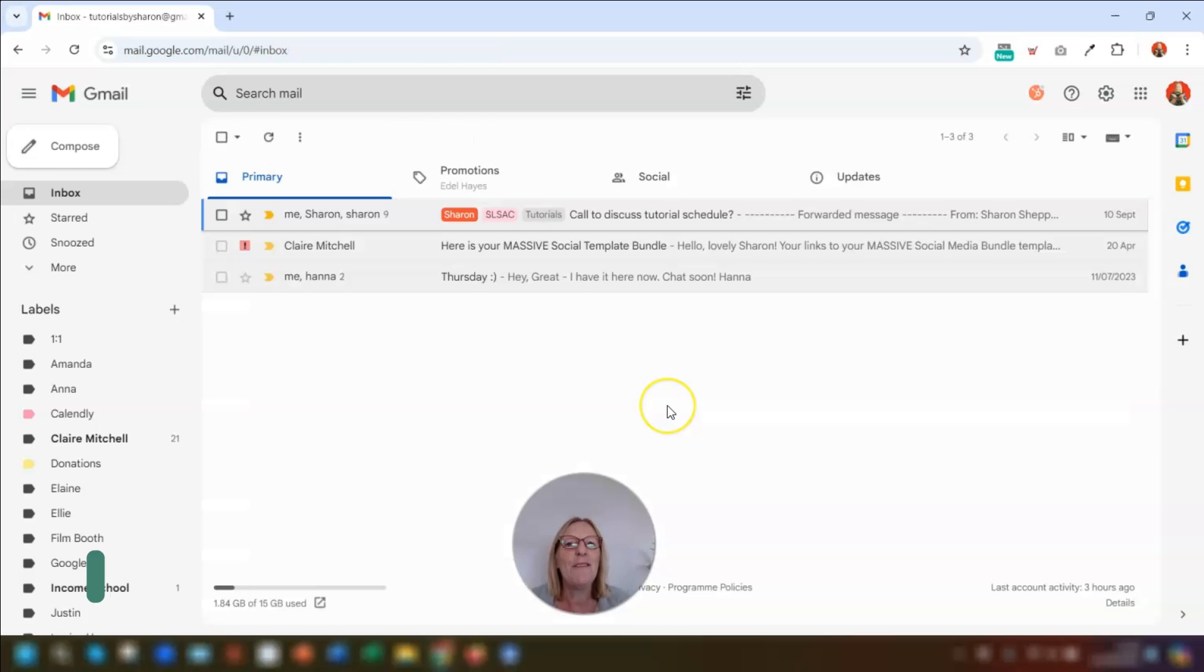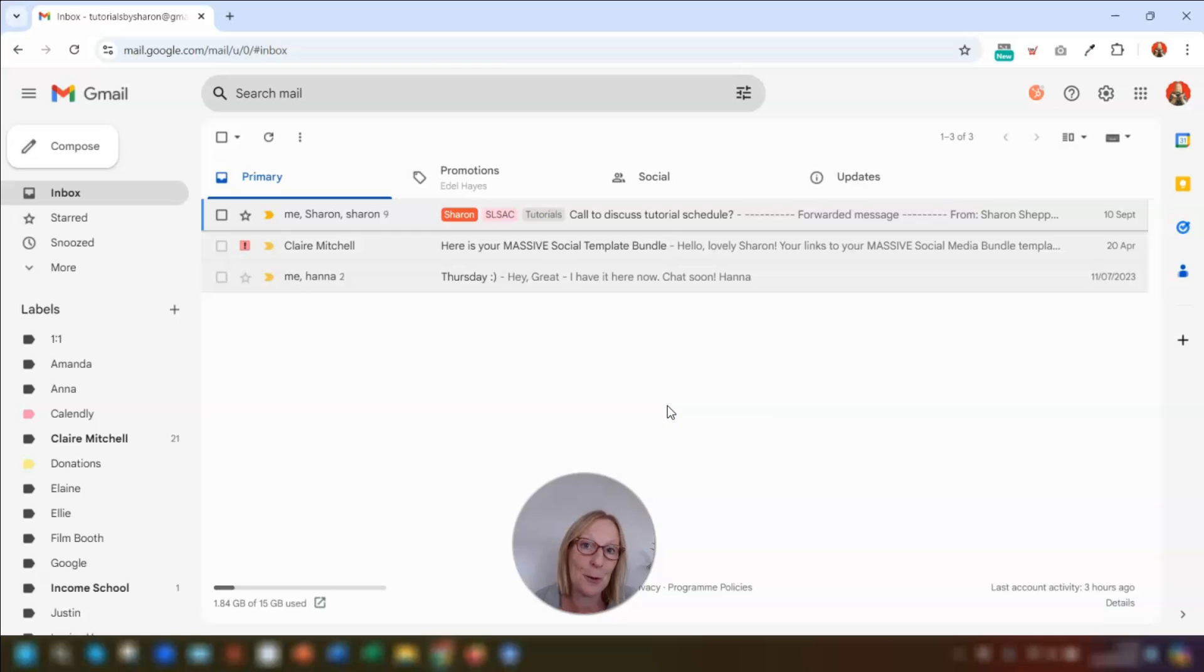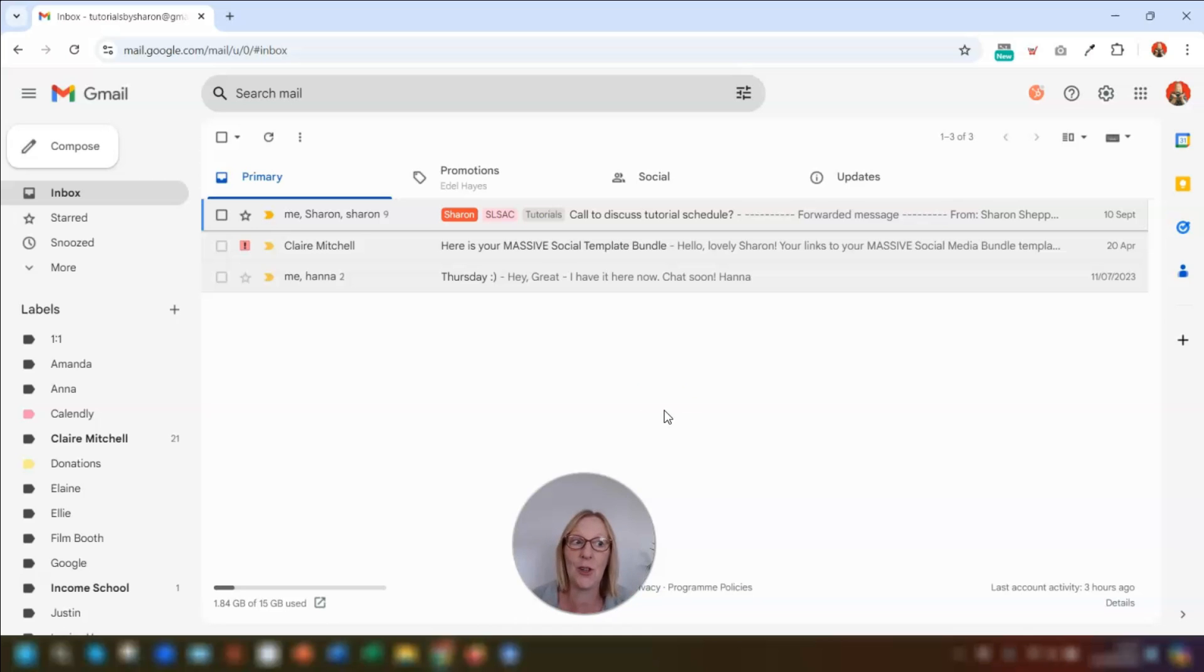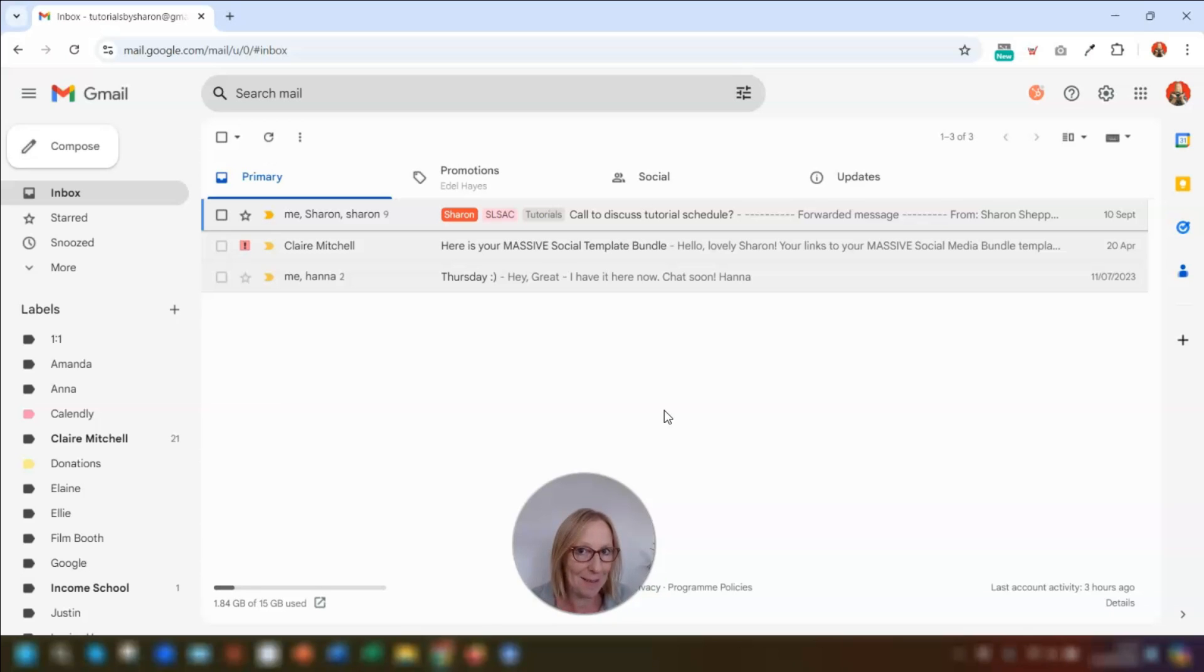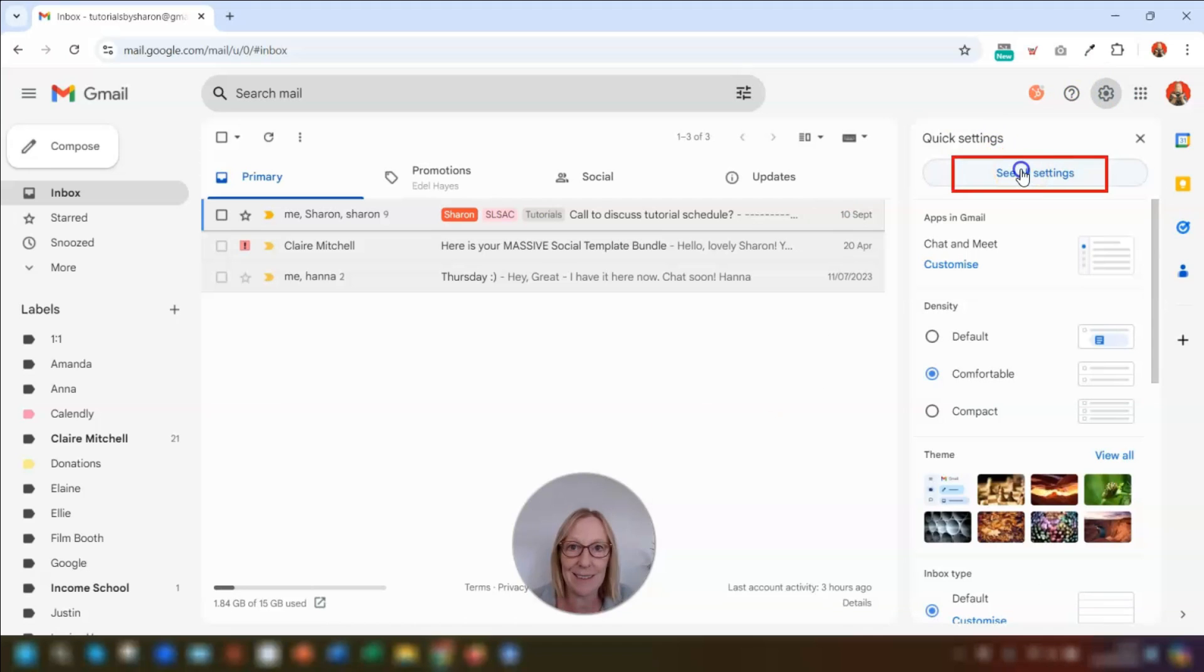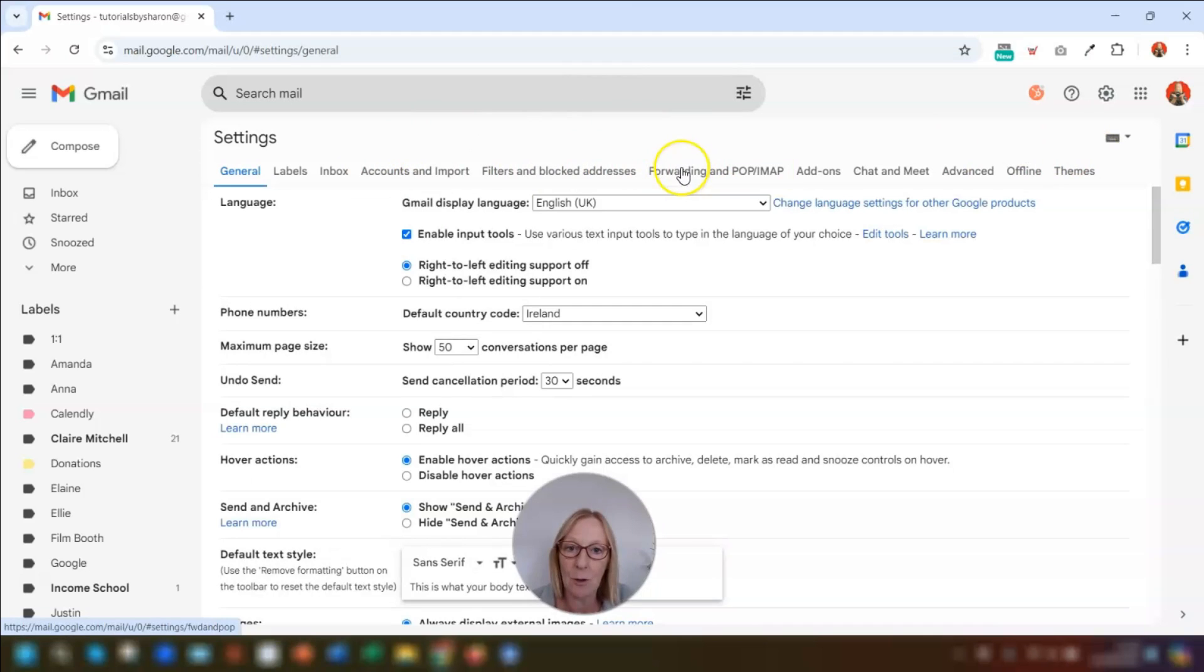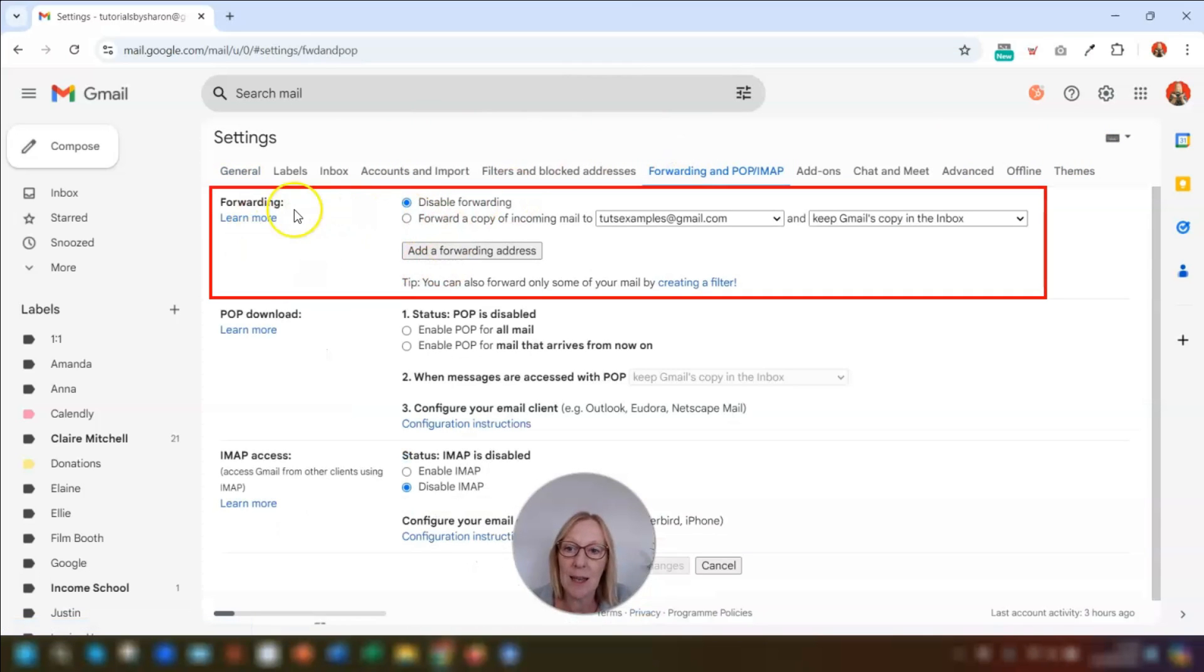And job done. Now my final tip is to do with automatically forwarding emails to another email address. Now this is actually split into two tips. So the first one is when you want all of your incoming emails to be forwarded to somebody else. For example, if you're away and you have a VA or another member of your team that you want to deal with emails on your behalf. To set this up, you need to go into your settings. So to do that, you click on the gear in the top right corner here and then click see all settings. Then go over to the forwarding tab here across the top and this first section here is all about forwarding.